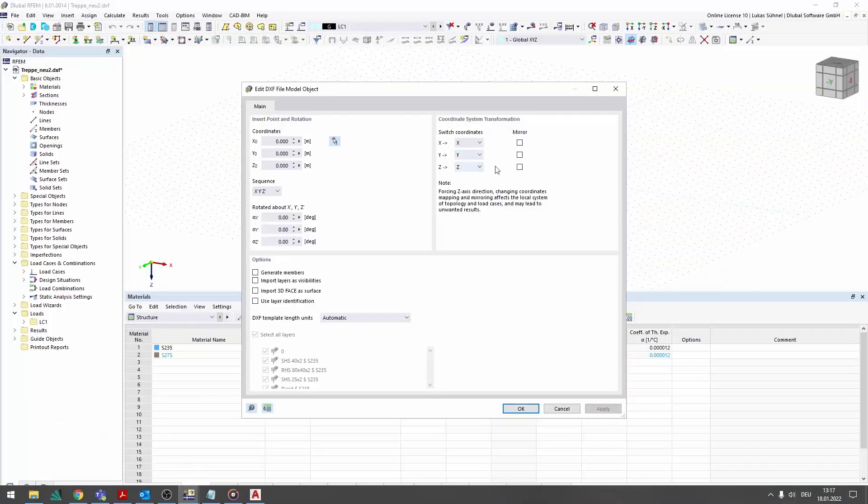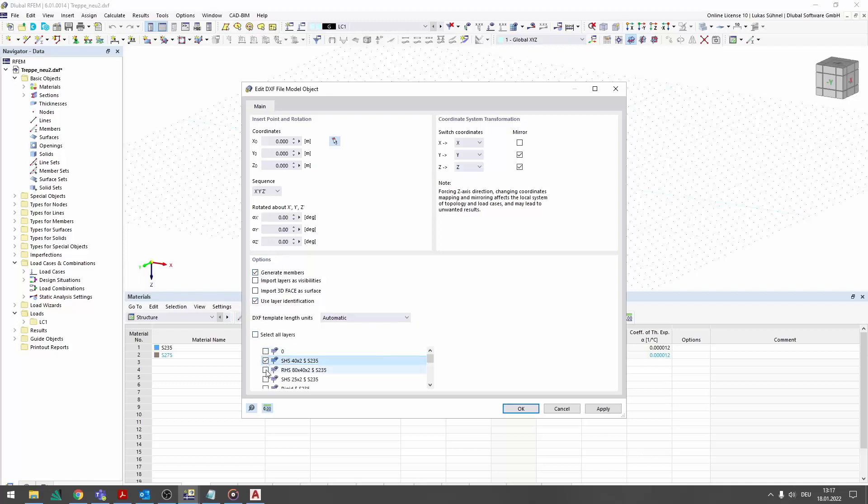When importing into Arfeum, the generation of members based on the layer names can be activated. Also, only the relevant layers are activated.